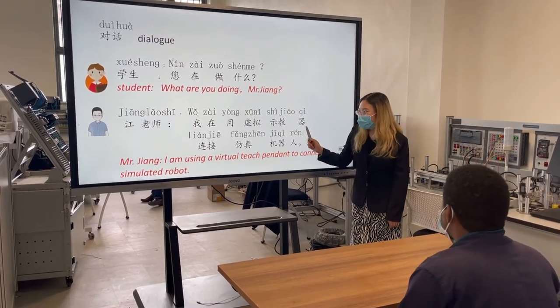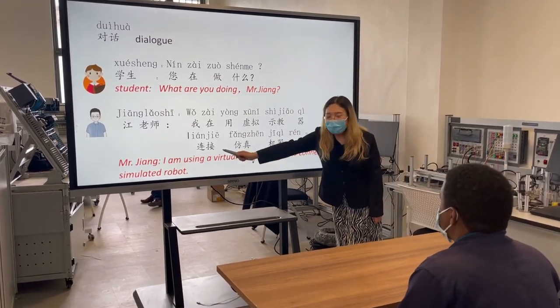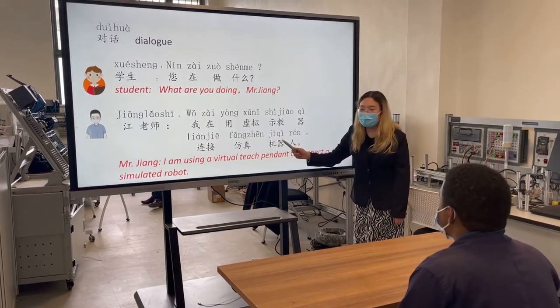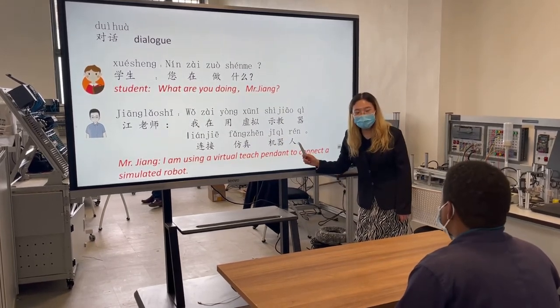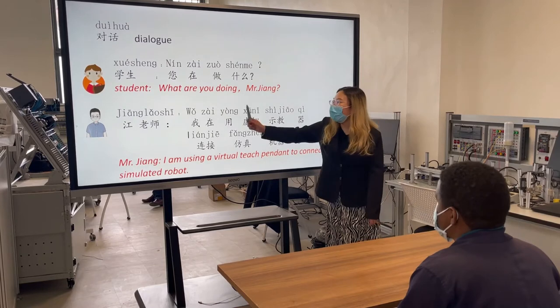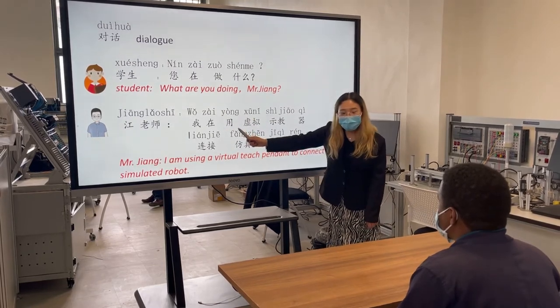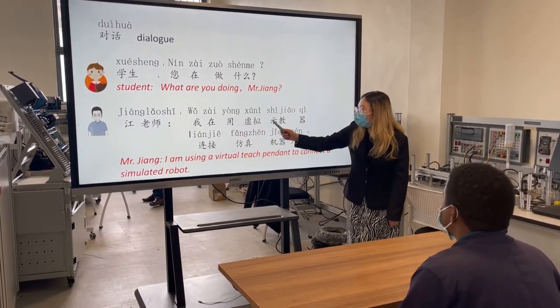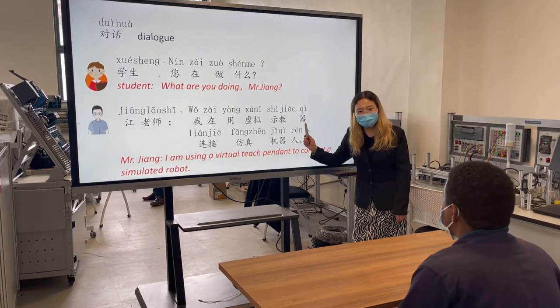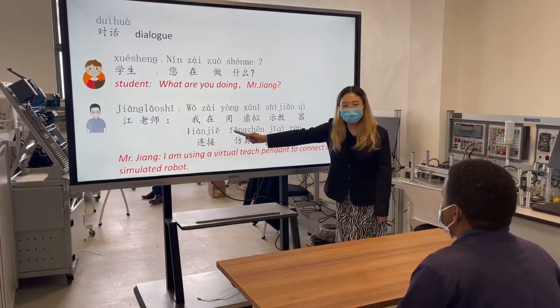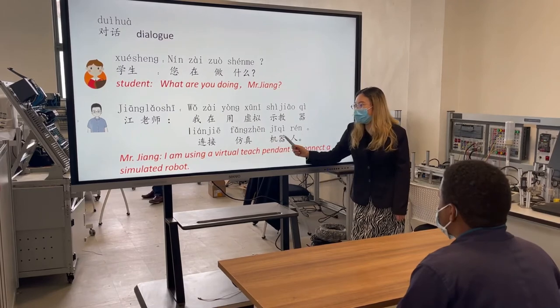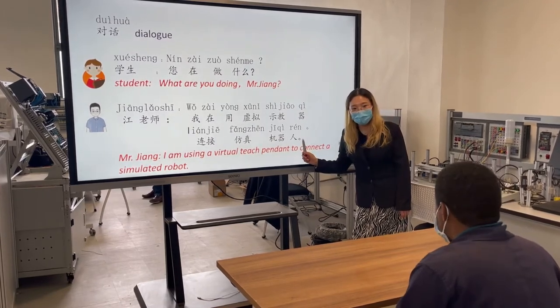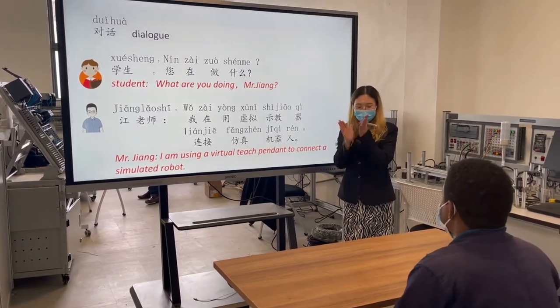我在用虚拟示教器连接仿真机器人,非常好! 我在用虚拟示教器连接仿真机器人,非常好!